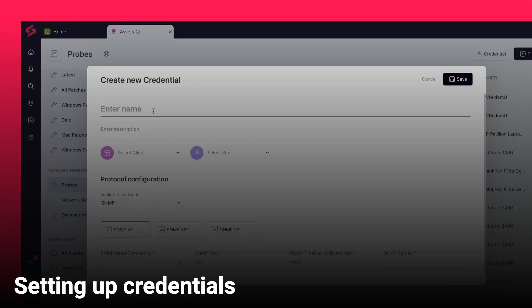Welcome to superops.ai. In this video, let's learn what credentials are and how you can set them up to securely monitor your network devices with superops.ai.